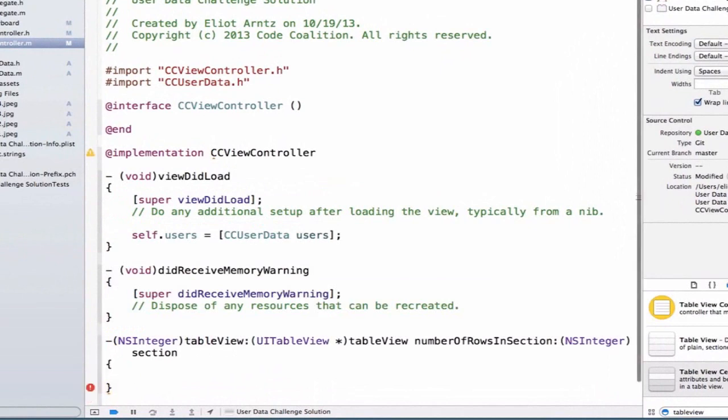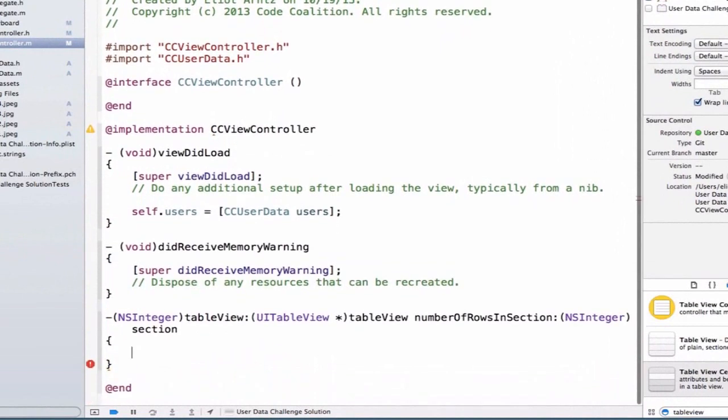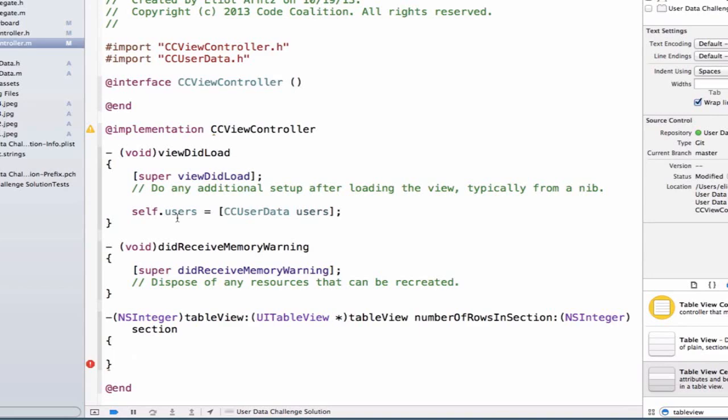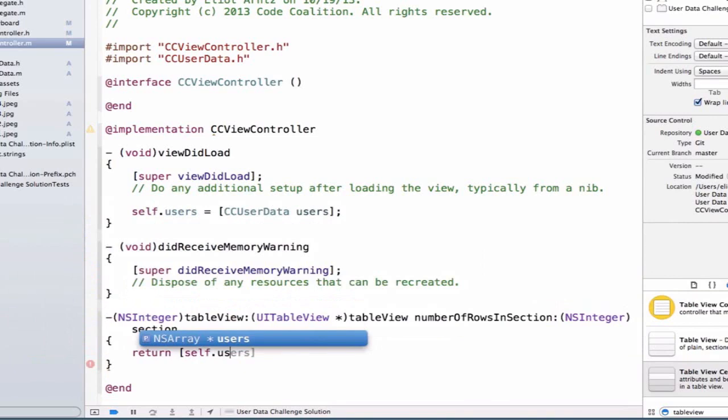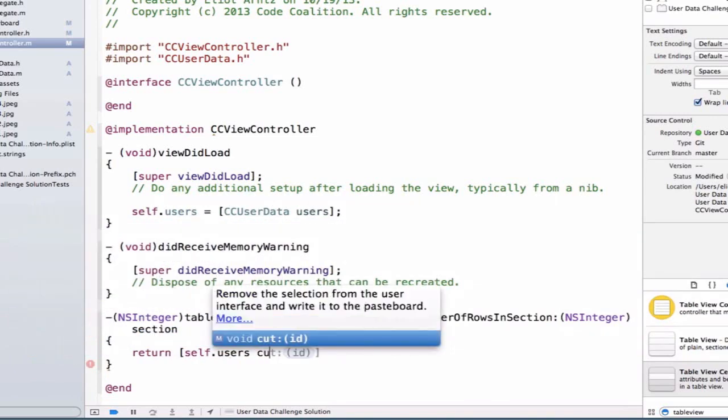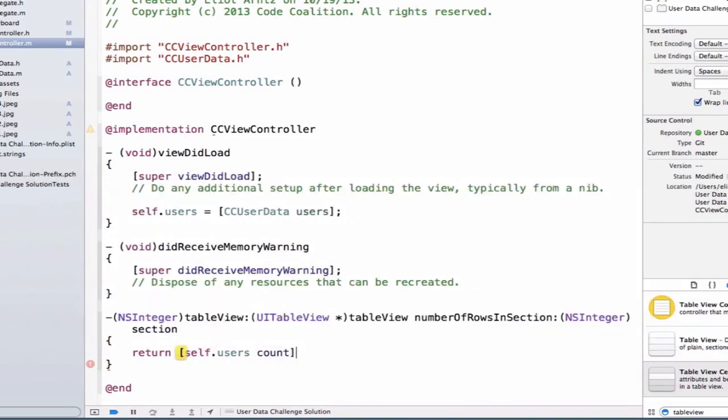Well, how many rows in our section do we think we should have? Well, our users array has four elements and that's how many rows we're going to want in our table view. So we should return the count of our users array. So we can return self.users and we'll use the count method in order to get the number of elements in our current users array.